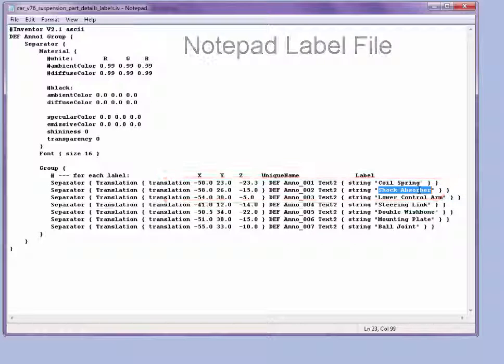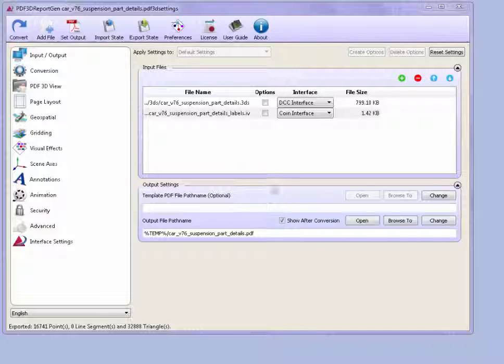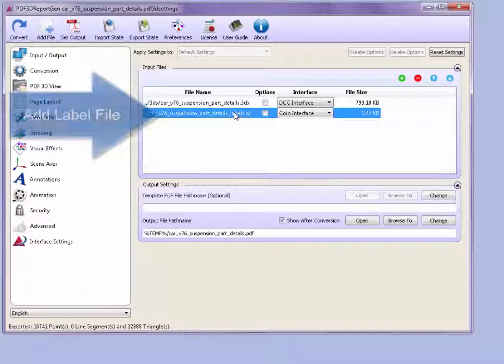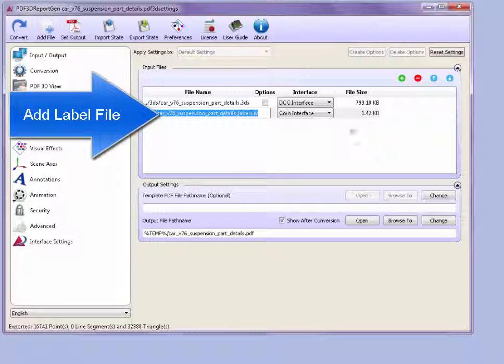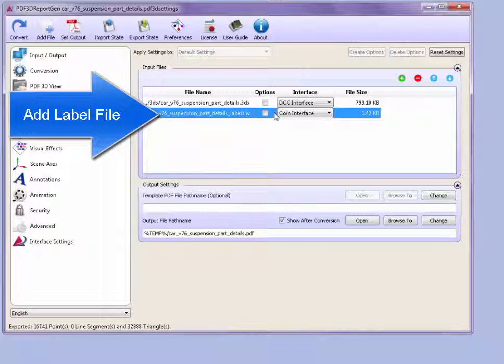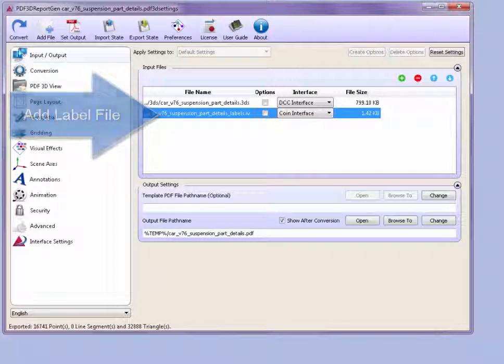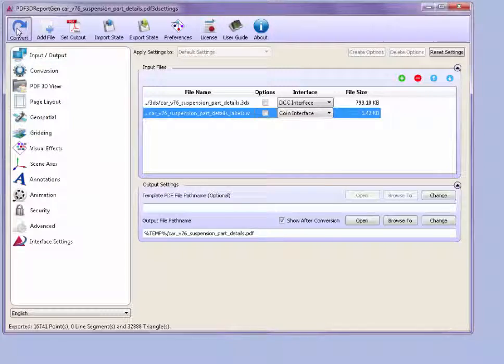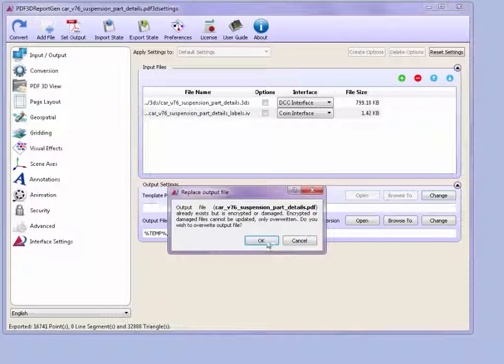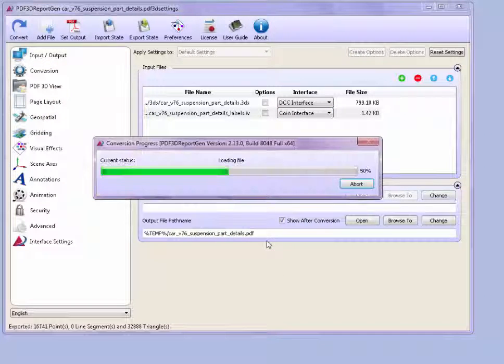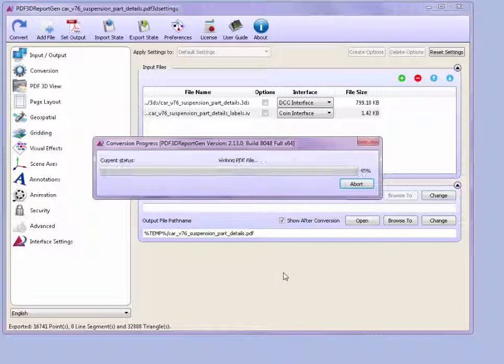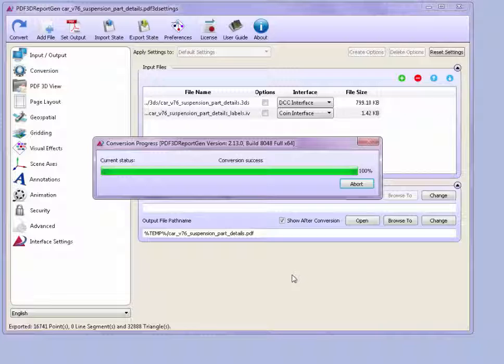By adding this additional label file into the file list, we can merge that into the same scene as the original 3D model. Once this model is converted and merged, it should open in a new PDF.